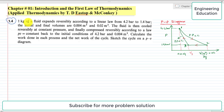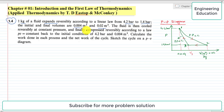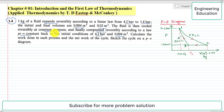The statement of the problem is: one kilogram of a fluid expands reversibly according to a linear law from 4.2 bar to 1.4 bar. The initial and final volumes are 0.004 cubic meter and 0.02 cubic meter. The fluid is then cooled reversibly at constant pressure, and finally compressed reversibly according to a law PV = constant, back to the initial conditions of 4.2 bar and 0.004 cubic meter. Calculate the work done in each process and the net work of the cycle, and sketch the cycle on a PV diagram.